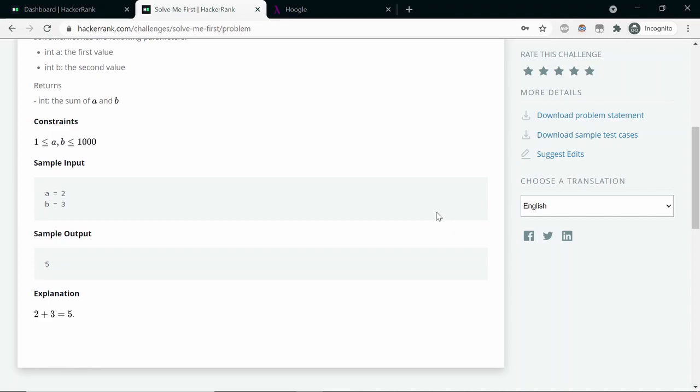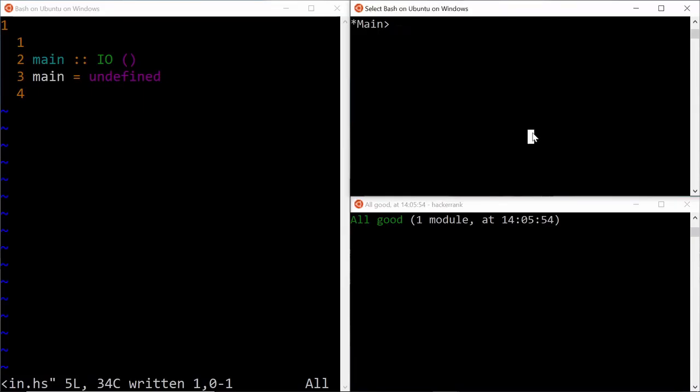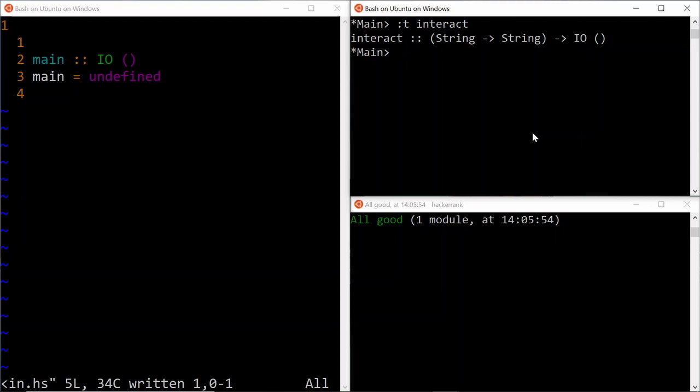Let's see how we can parse numbers. There is a function called interact which takes a function as the argument and performs some IO action. What is that IO action? Well, the entire input from the standard input device is passed to this function as this argument, and the resulting string by the application of the function we passed as the first argument to interact is output to the standard output device.